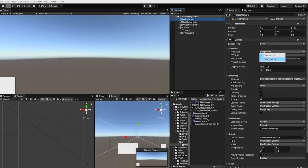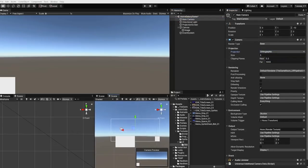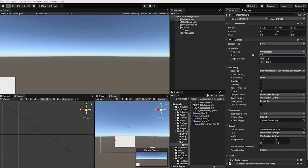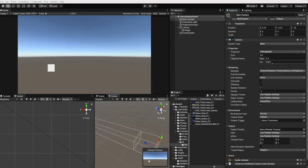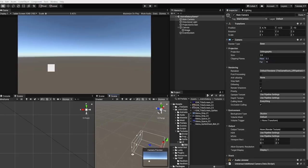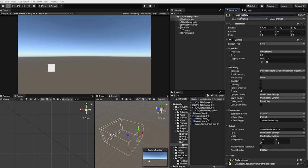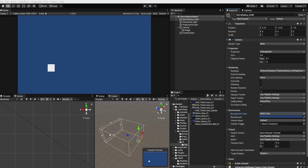Our plane distance controls how far or close our UI canvas is to the camera. Let's now select our camera and change our projection from perspective to orthographic. Let's also scale down our camera size, and let's change our far clipping plane from 1000 to 11. We also want to change our environment background type from skybox to solid color. For the time being, we'll leave our solid color as the default blue; however, once our objects are placed, we can change that to a dark blue or black depending on our scene.